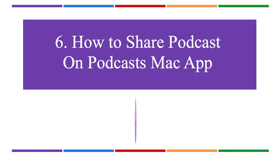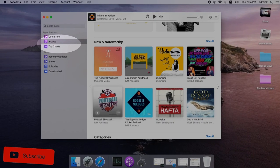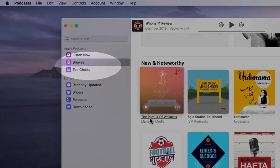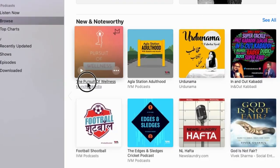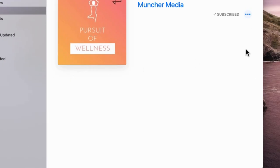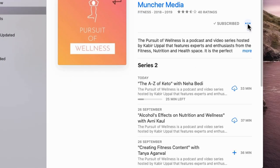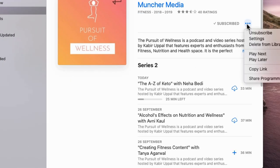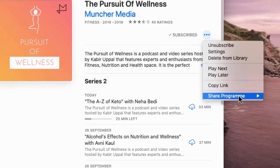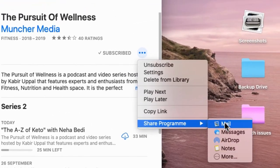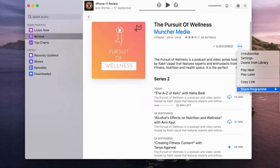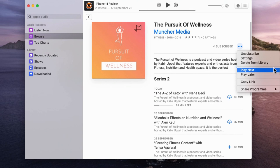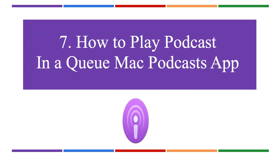To share podcasts via social media, email, notes, and AirDrop, open the Mac Podcasts app and navigate to your podcast show. Click the More button near the Subscribe button and select Share. From the dropdown, select your preferred sharing method like Mail, Messages, Notes, AirDrop, and more. You can share episodes the same way.